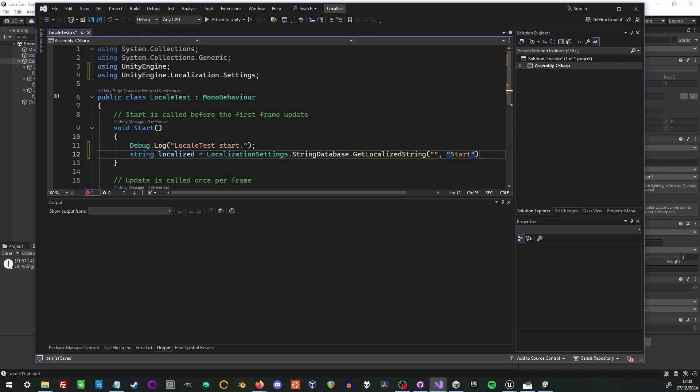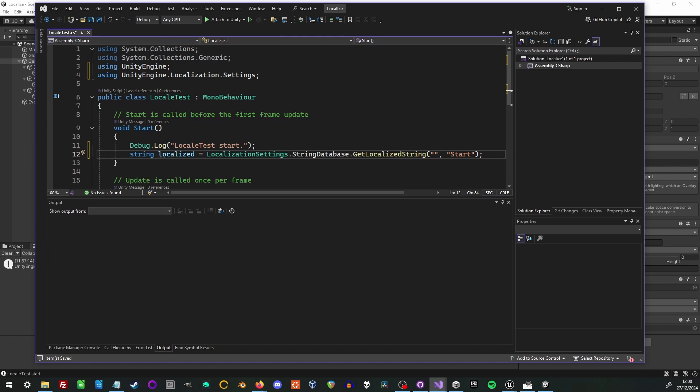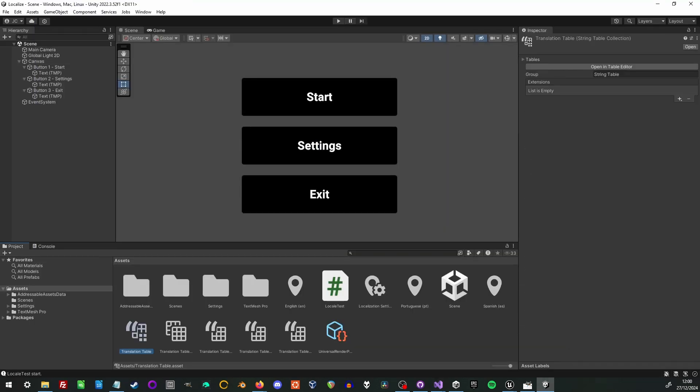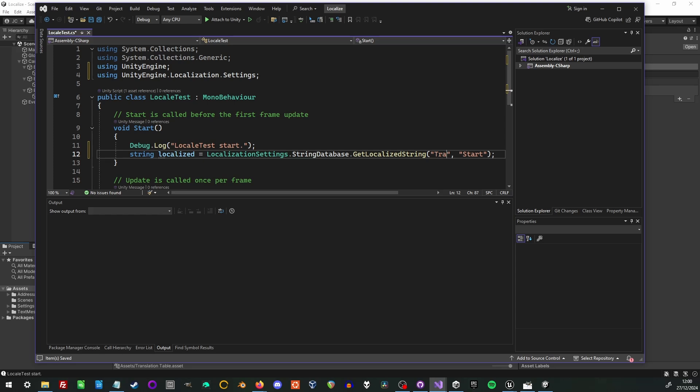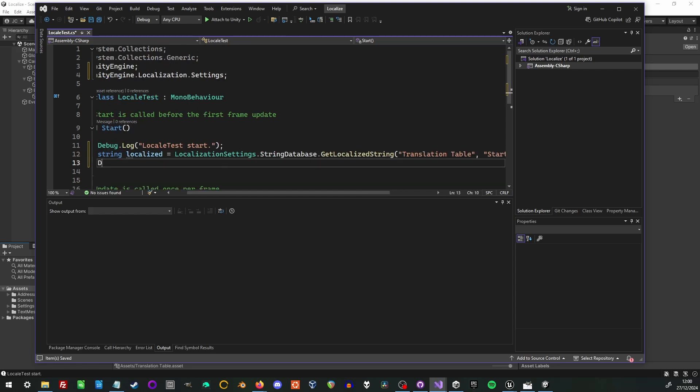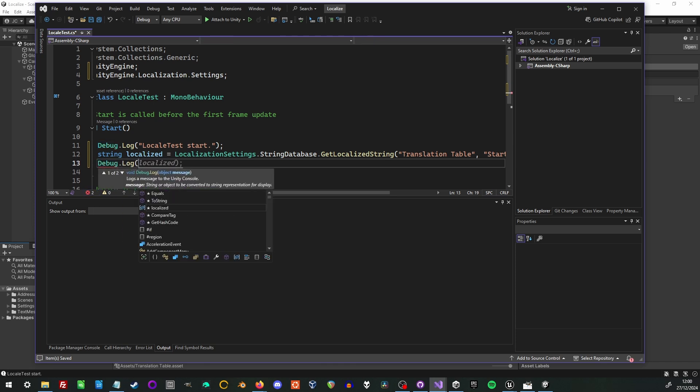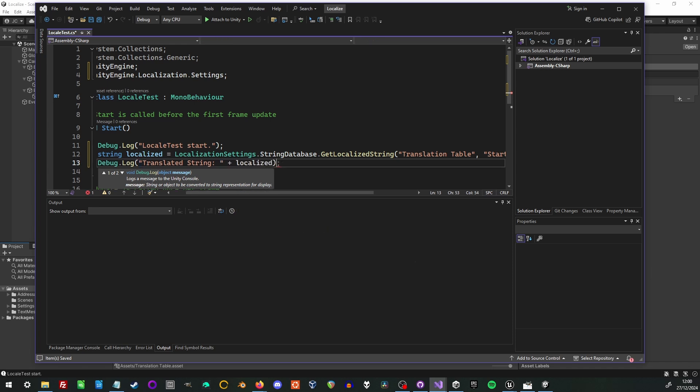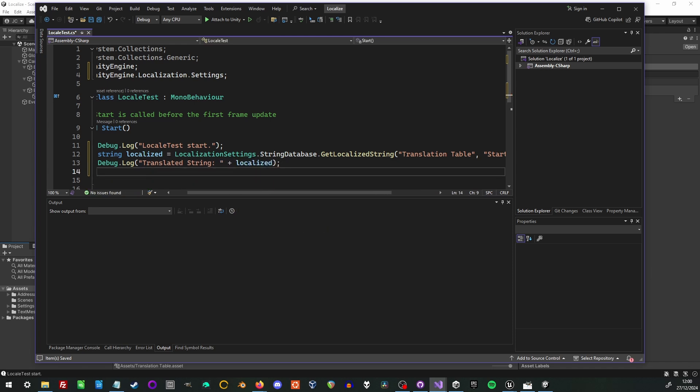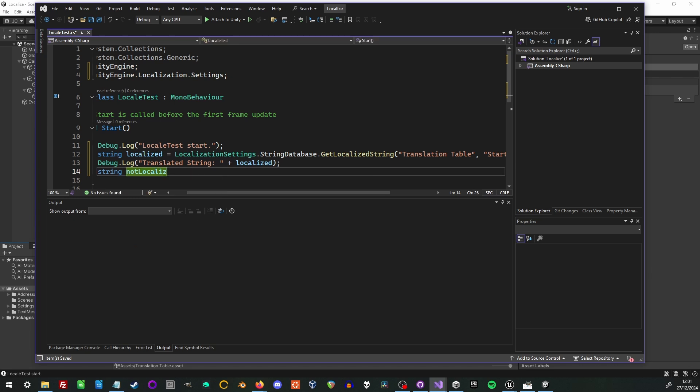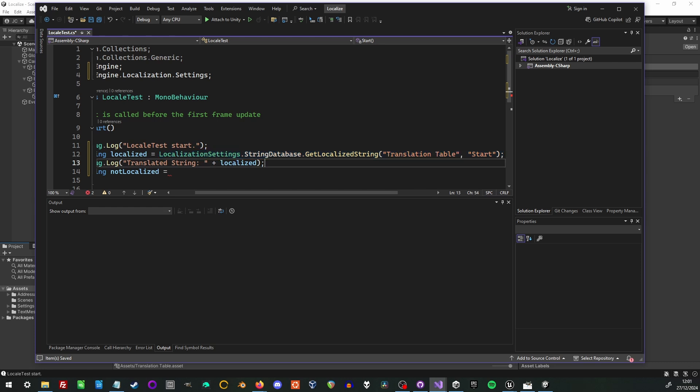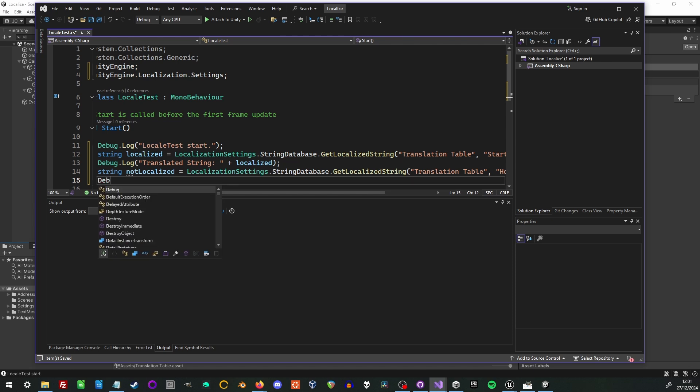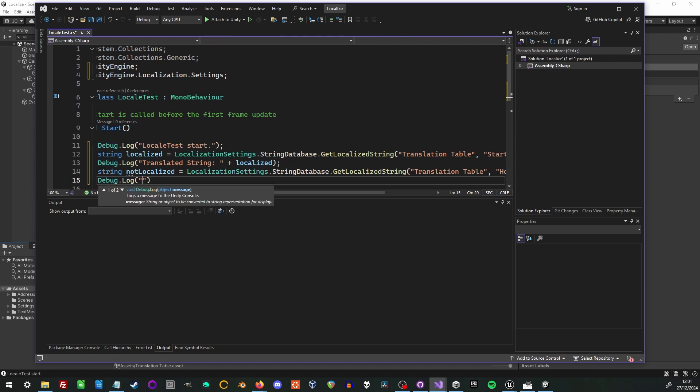And the second is the actual string we want to translate. So let me just look into the editor to double check the name that we gave our string table. And I will enter that in. And then once we've retrieved the string I will print it to the console. I'm also going to try translating a string that we do not have in the tables. Just to show you what happens when we do that. So I'll also log that.